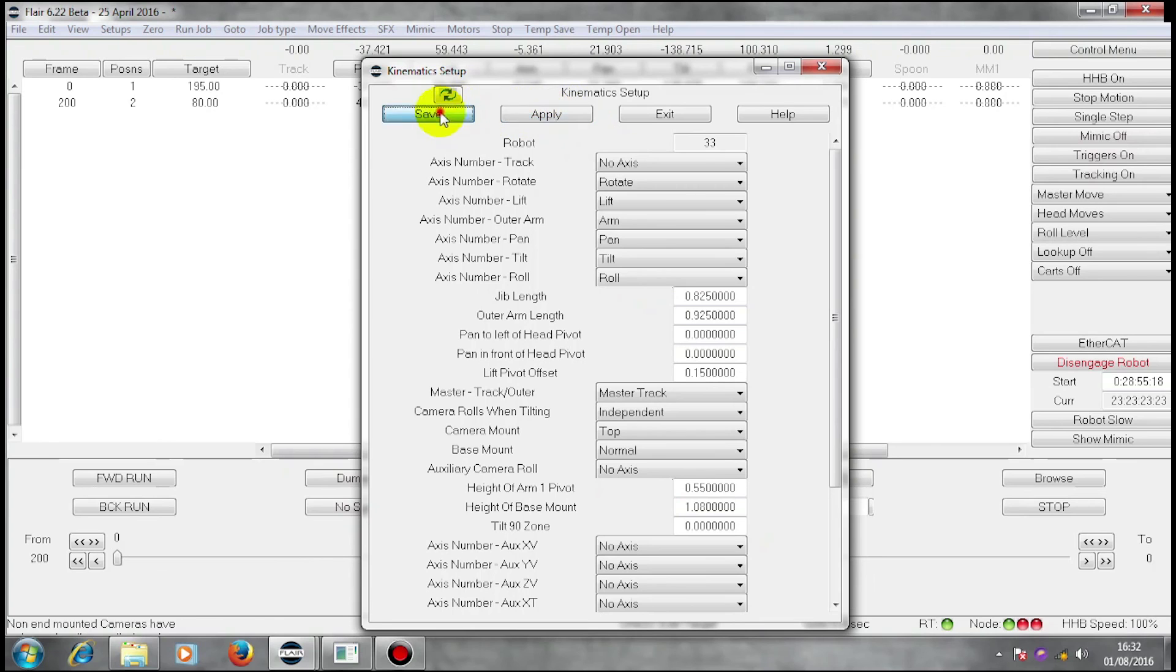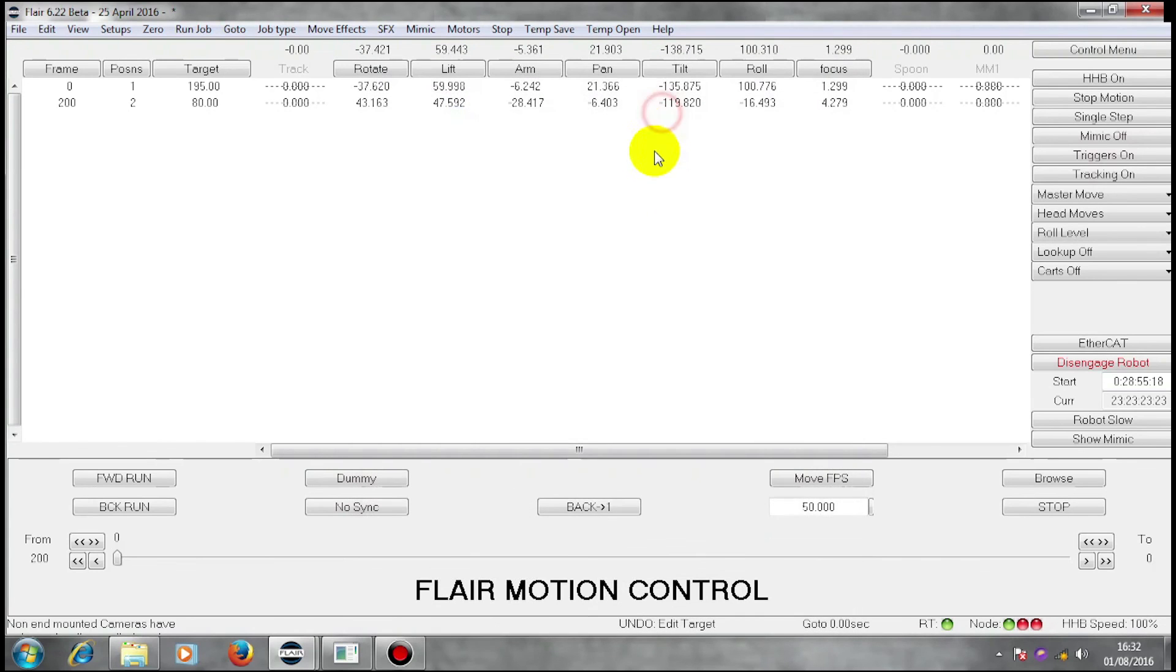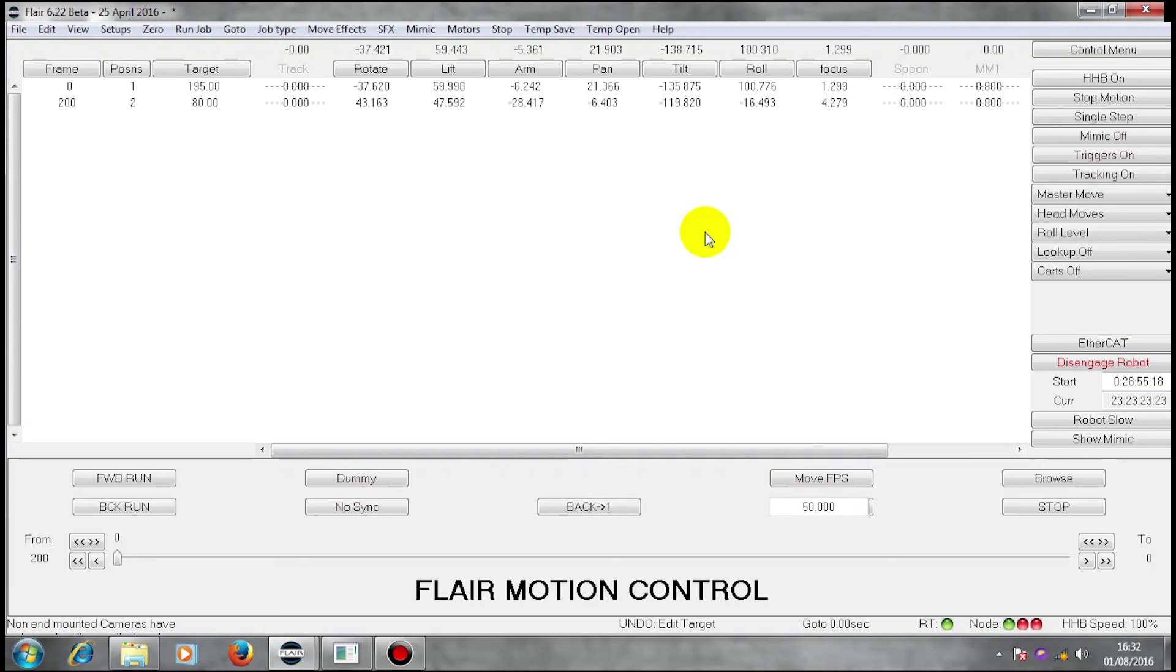And if these measurements are correct, then I will be able to do accurate target tracking because Flare knows where the bottle is in space and knows where the camera is in space. And because of that, it can plot the move and continue to look at the bottle with the camera throughout the move.